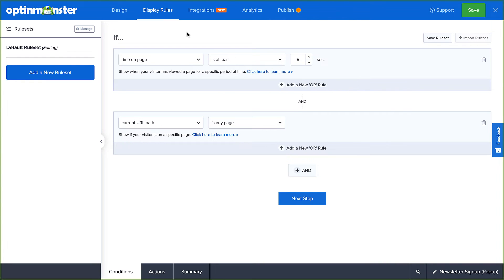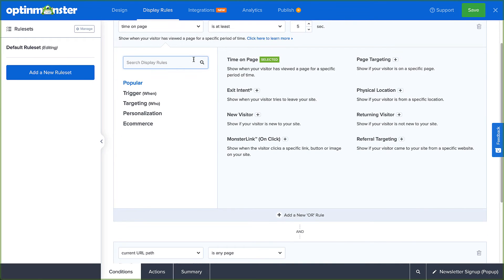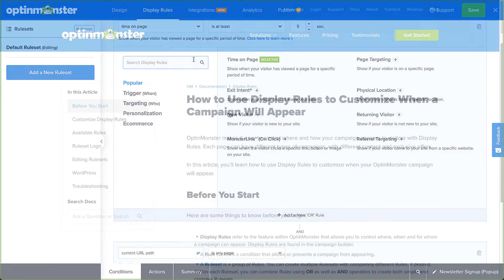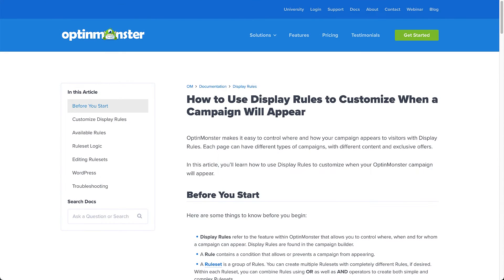However, if you have a group of rules connected with OR, the campaign will appear when any one of the conditions are met. There are countless display rule configurations you can create, and you can create simple or complex rulesets based on your specific needs. For complete details, check out our documentation. I've left a link in the description.